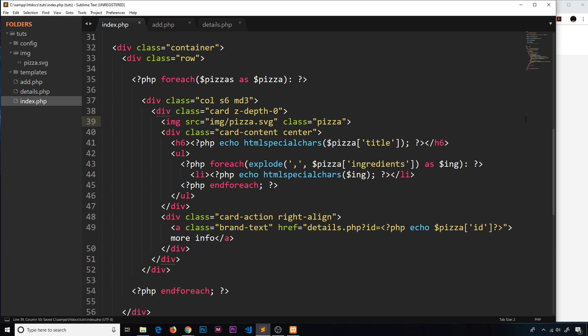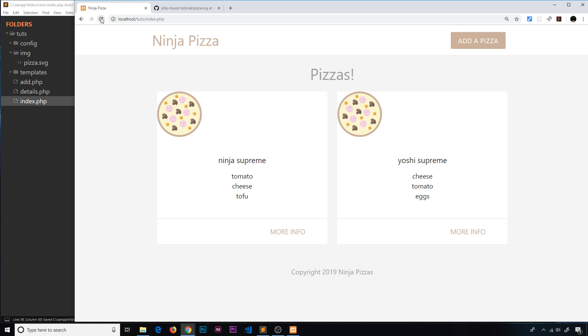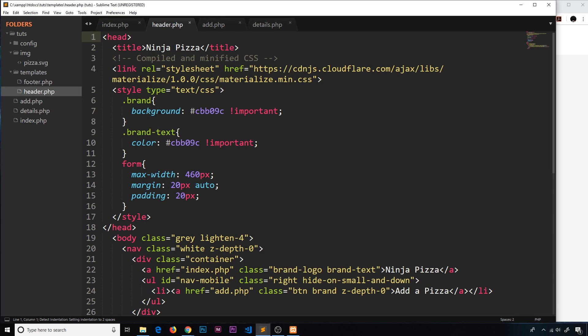So save that and view it in a browser, and this is going to look a bit stupid at the minute, but we're going to tidy this up now in the header. So inside the templates we're going to add a little style for the pizza.